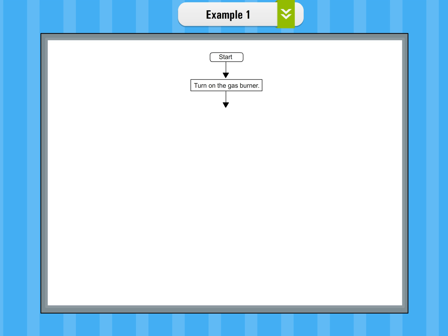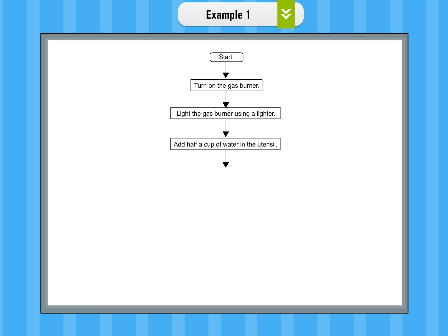Step 2: Turn on the gas burner. Step 3: Light the gas burner using a lighter. Step 4: Add half a cup of water in the utensil.